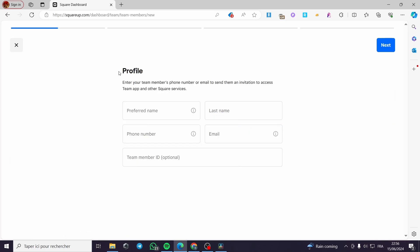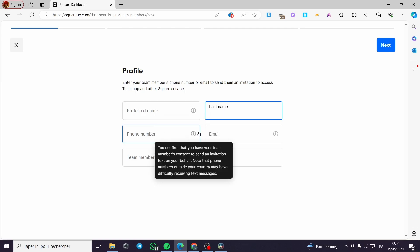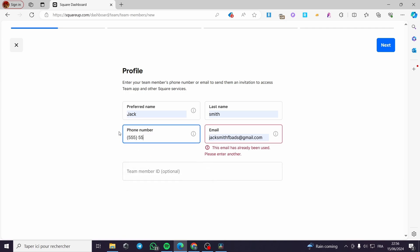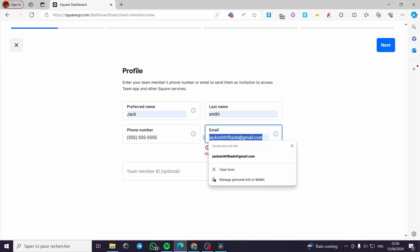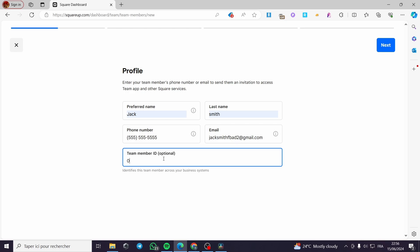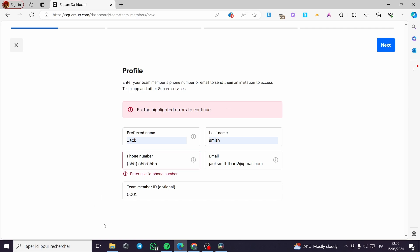I'm going to create a profile for the member. Here we have the preferred name, last name, phone number, email, and a team member ID. I'll fill in the phone number — for example, 555-555-5555 — and the email address, which is created for the sake of the video. I'll enter the preferred name, last name, and set the team member ID to, for example, 001. Then I'll click Next. It flags an invalid phone number, so I'll enter a valid-format phone number and proceed.